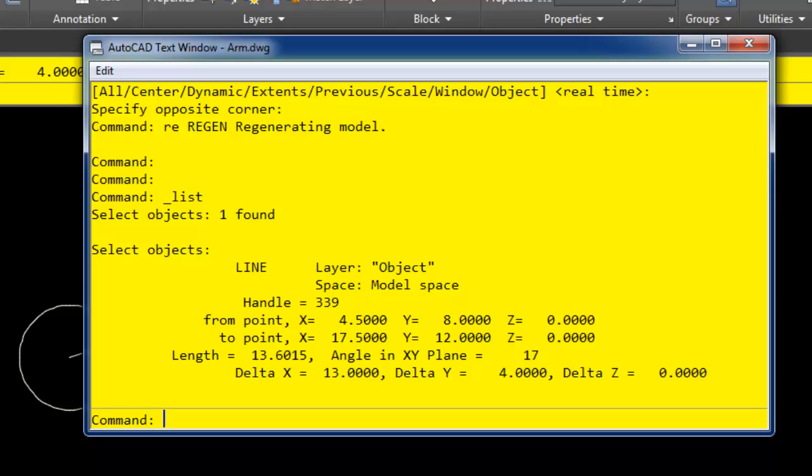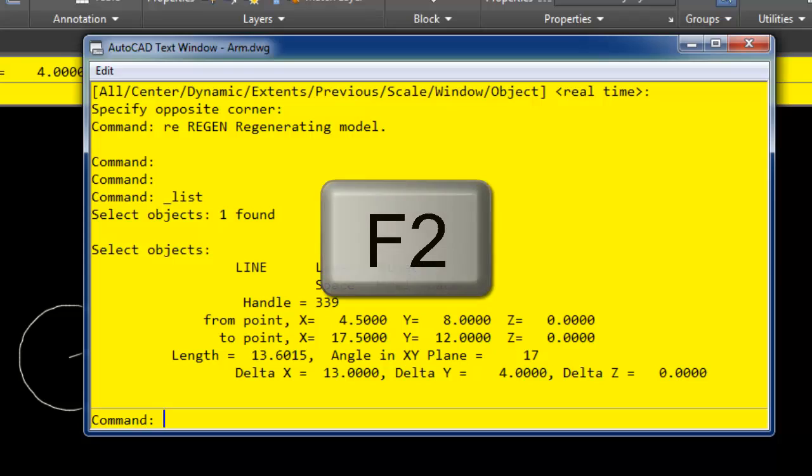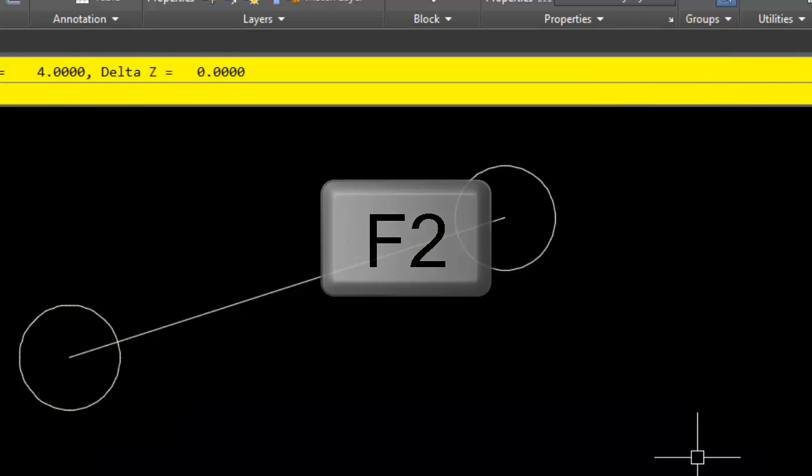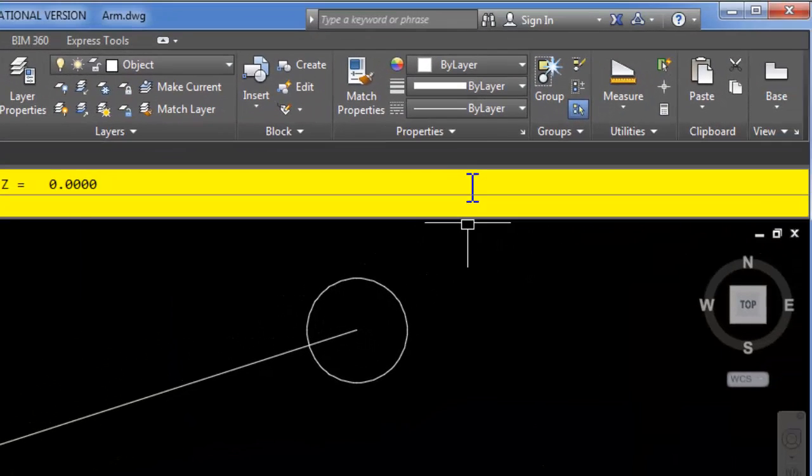So you can see that in the case of a line, it tells me what its XY coordinates of its endpoints are. It also tells me how long the line is and what its angle in the XY plane is. Now I can either close this window or press the F2 key to toggle it off.